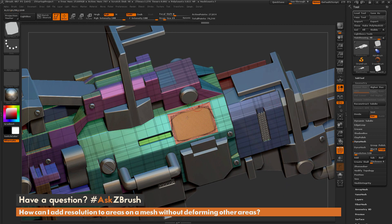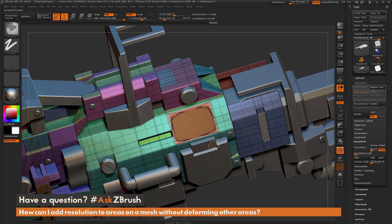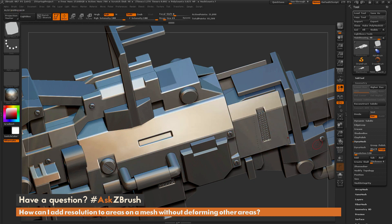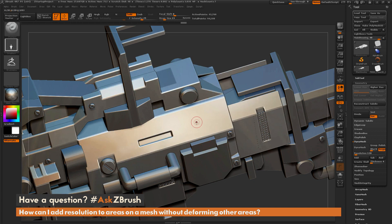Depending on how much resolution your insert mesh had, you may still need to divide this area up again. Isolate that area and do another divide — this is going to be another local subdivision, tessellating just that area. Now I can come through with the standard brush and that alpha and draw the logo out on my model. If you don't have enough resolution, just isolate the polygroup and divide again.